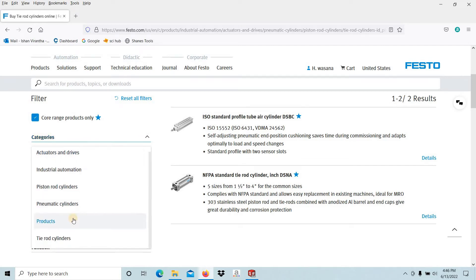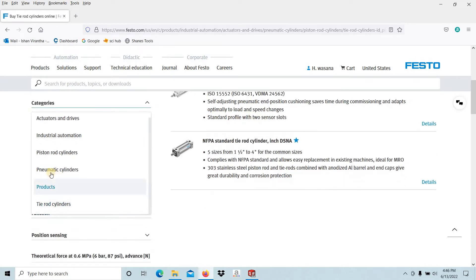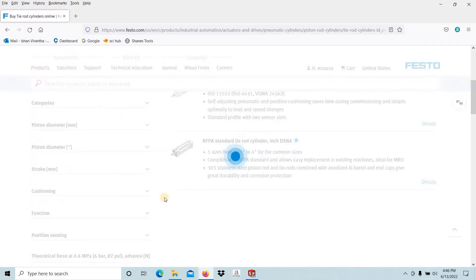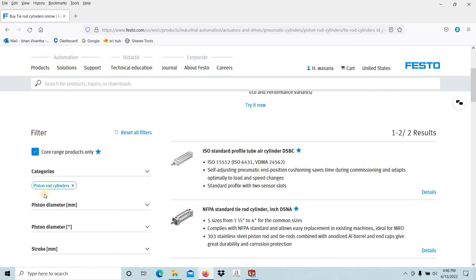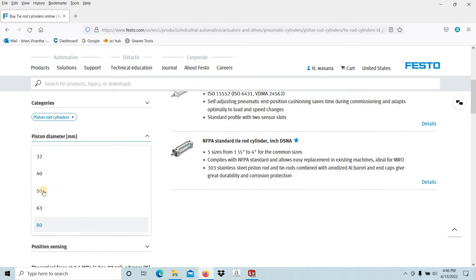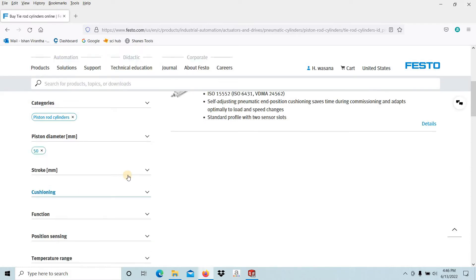Then you have to select these specifications. The products: pneumatic cylinders, piston rod cylinders. The piston diameter: I am selecting 50 millimeter in diameter. The stroke length: let's take 100 millimeter in stroke length. The cushioning: let's take the pneumatic cushioning self-adjusting at both ends.